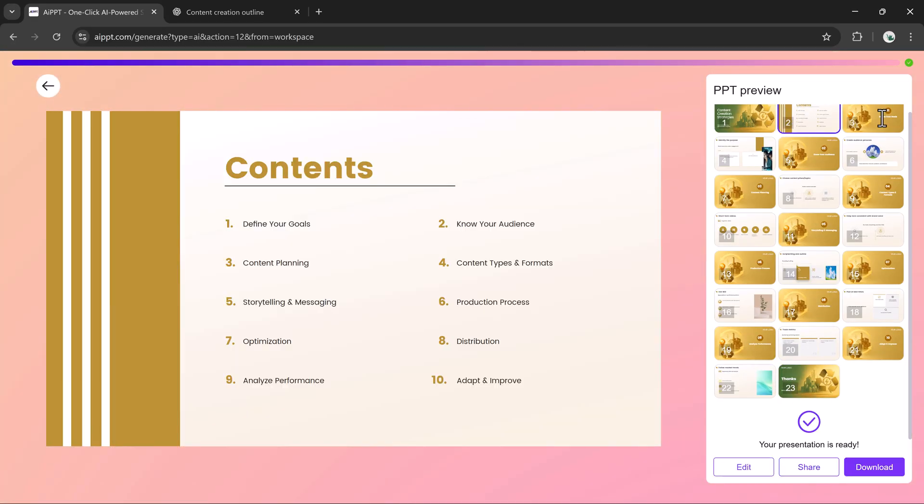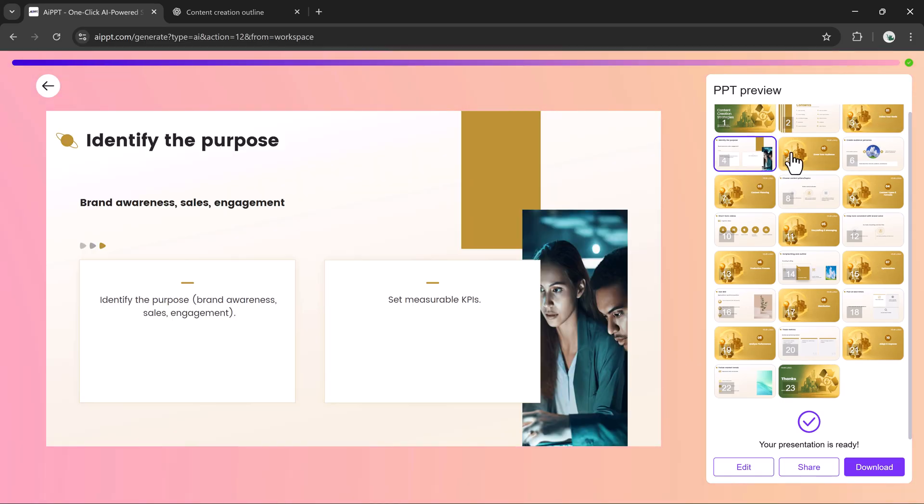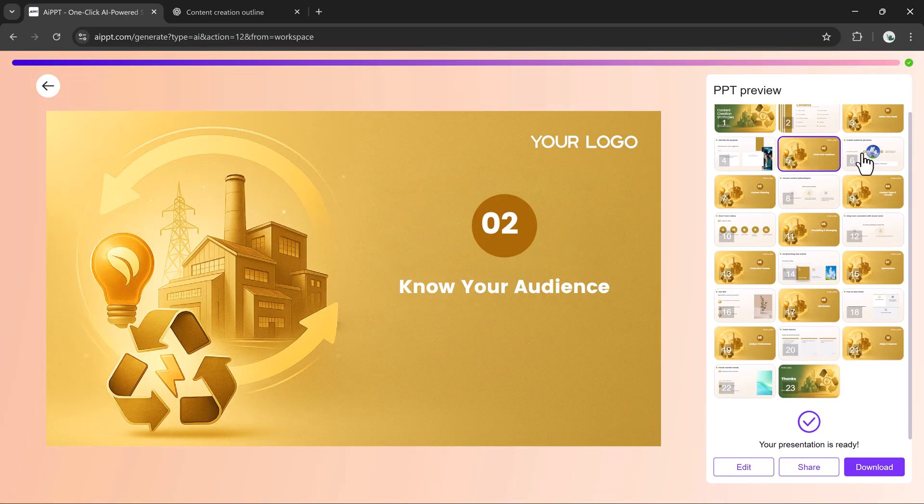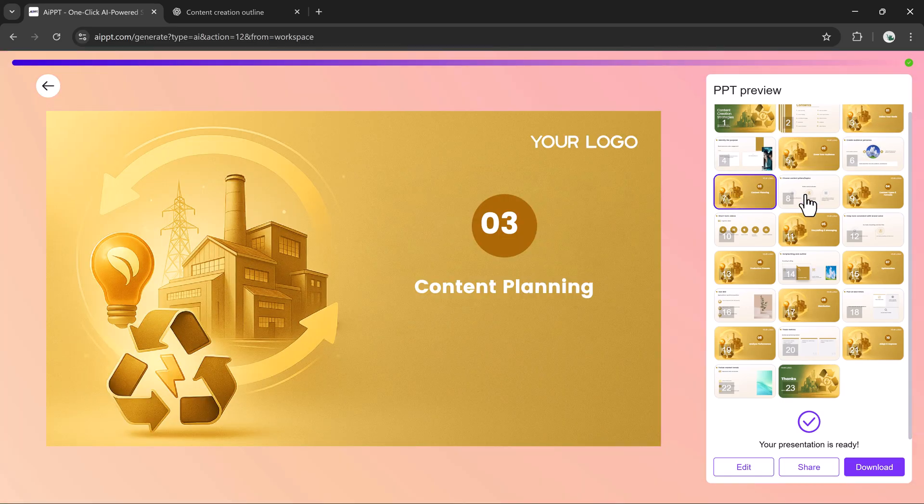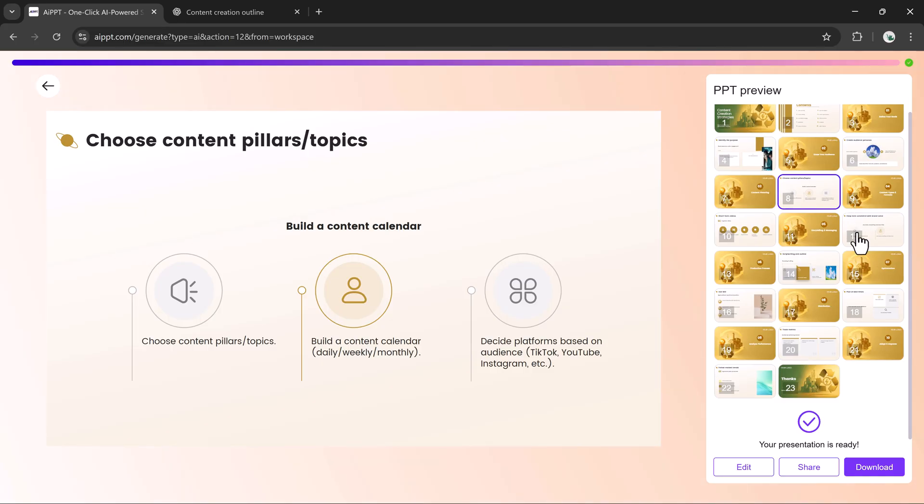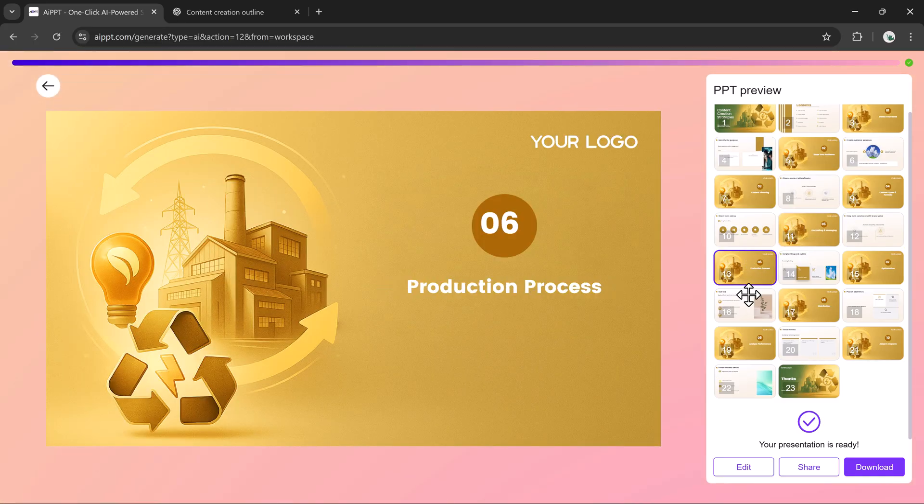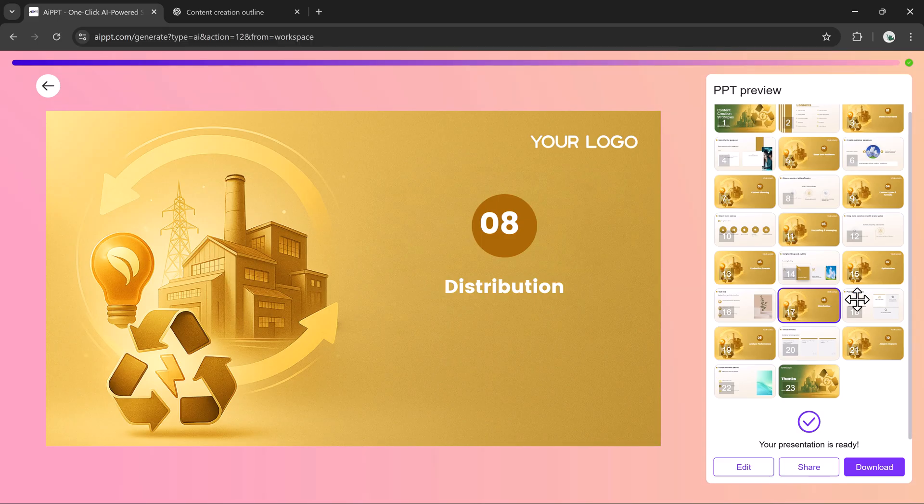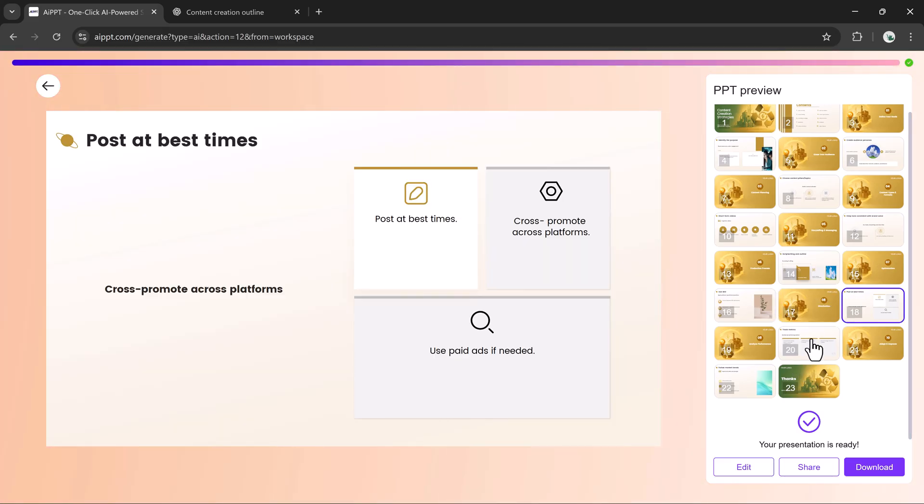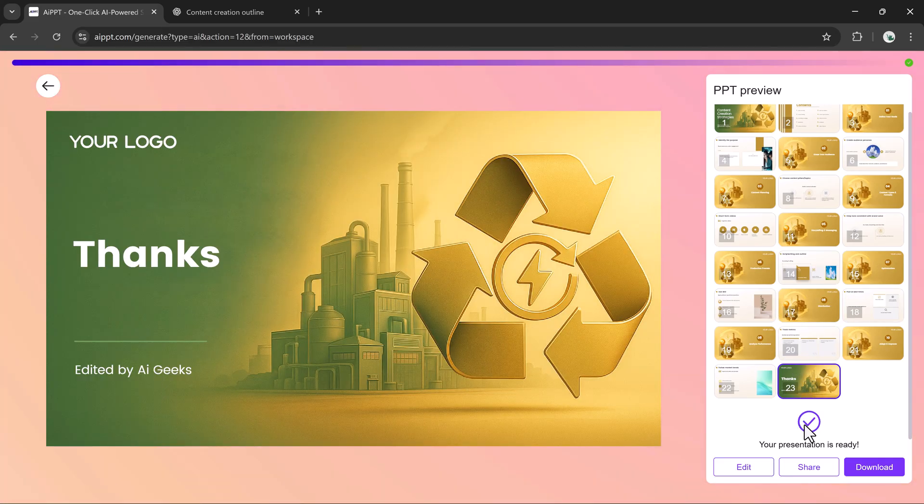Here you can preview each slide, edit the design, add visuals, or share the presentation. When downloading, you can choose PPTX, PDF, and a few other formats along with options like editable or non-editable text.